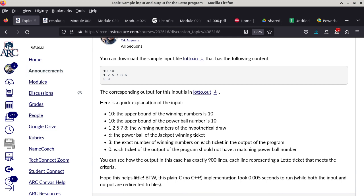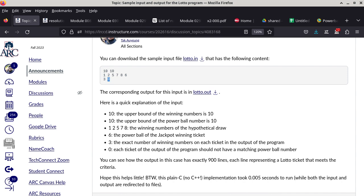Does everybody understand what I mean by the five winning numbers and also what the powerball number is? That's part of the rules of playing Lotto with a powerball option. On the third line, we specify that we want three of the numbers to match the winning numbers, and then the zero is specifying that we do not want the powerball number to match. So according to this specification, it would only print tickets that match three of the five winning numbers and not match the powerball number.